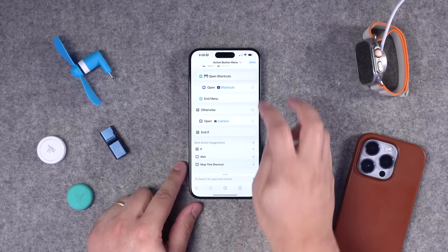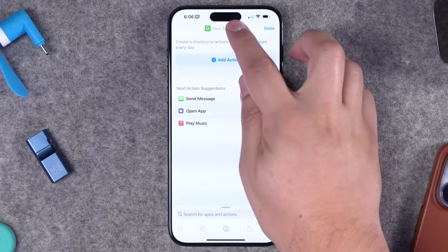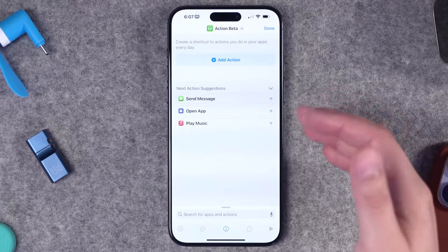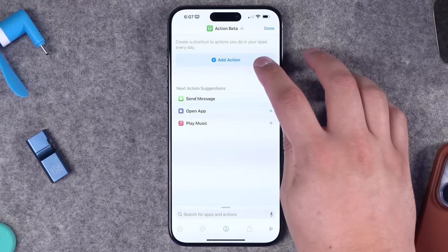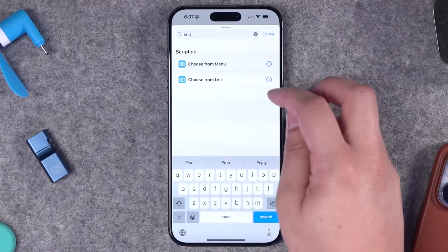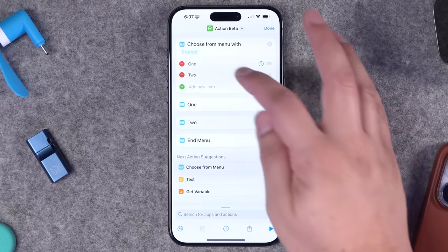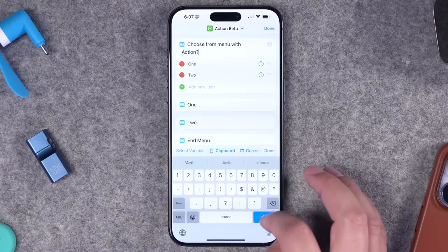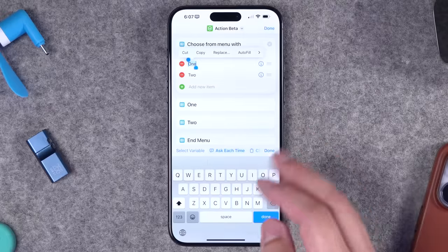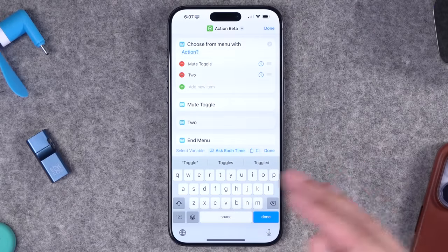Let's open the shortcuts app and create a new shortcut — I'll hit the plus button. I always try to name my shortcuts right away, so let's call this the action beta. If you don't really care about focus mode status and just want to create a menu, you can add an action and search for 'choose from menu.' This is where you customize the menu that pops up for the action button.